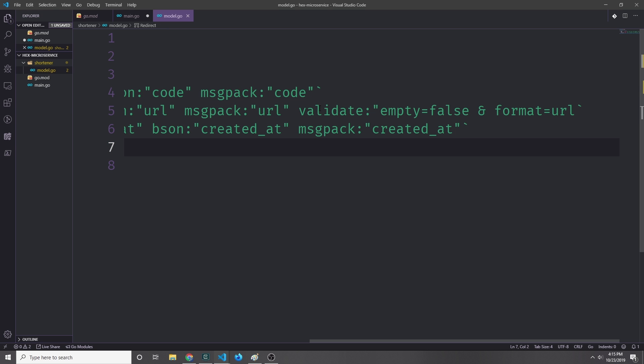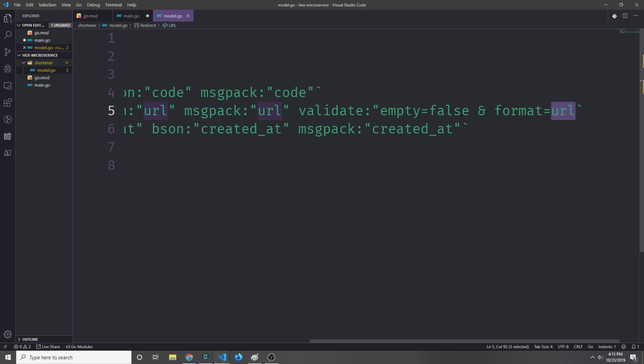We have an extra annotation attached to the URL field called validate, and we're going to use a library that will allow us to use this annotation to validate this field. We can say that we want this field to not be empty, so we can say empty equals false, and the format of this field is a URL. So we can then validate that the input we get from the user is not empty and it's in the format of a URL.